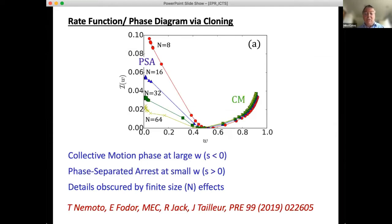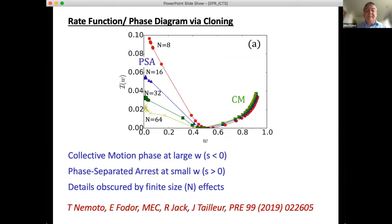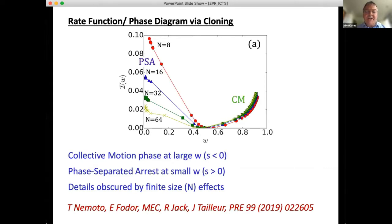From the cloning method, one can obtain numerical data on the rate function. The collective motion (CM) phase appears at large W (negative bias S) and the phase-separated arrested state appears at small W. However, convergence is very poor — even at N = 64 particles there is no convergence on the left-hand side of the plot. The cloning algorithm is useful but makes it very difficult to study the specifics of non-equilibrium transitions and singularities in the rate function I.